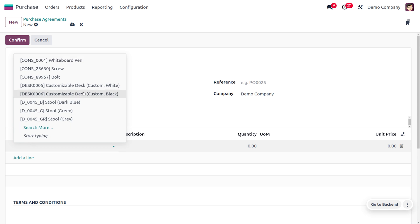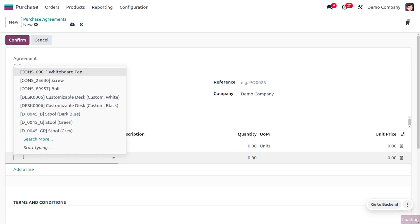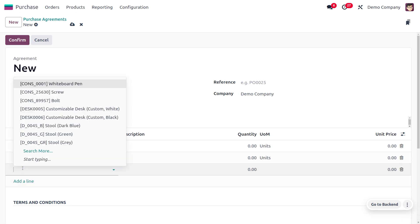Templates are basically used when we need to set a template where multiple products will be chosen - the same products, same quantity, or the same unit price will be used simultaneously for frequent purchases. In such cases, you can use this purchase template.